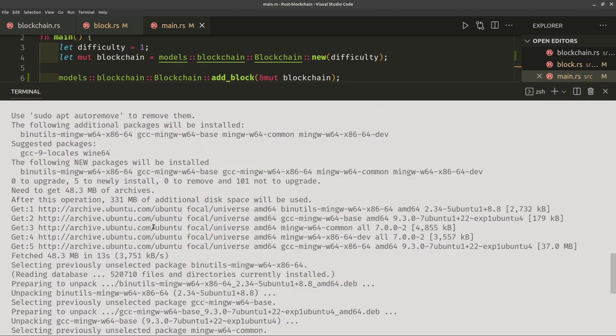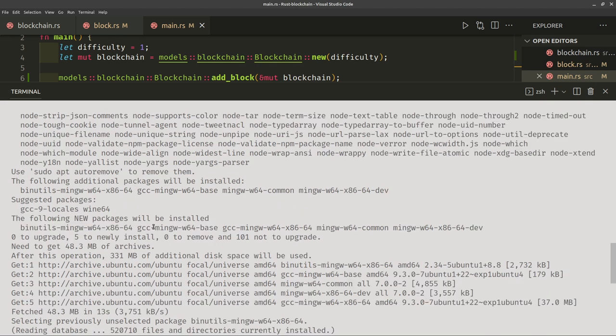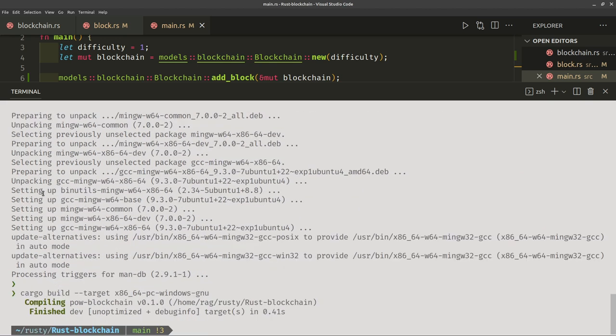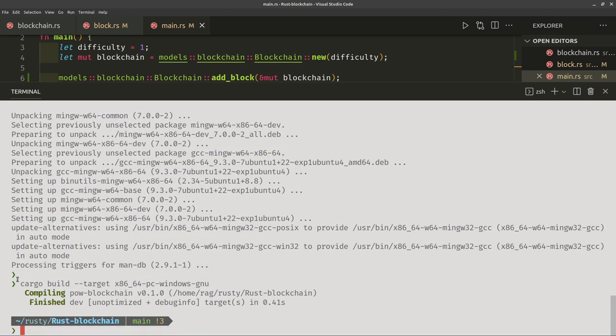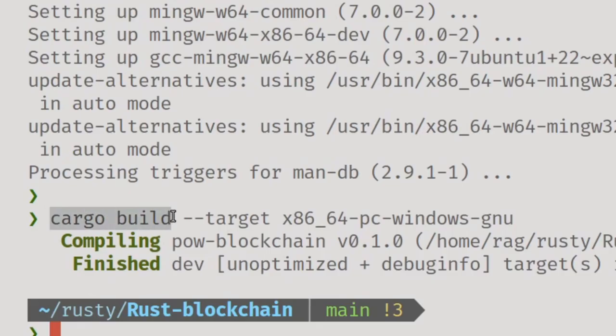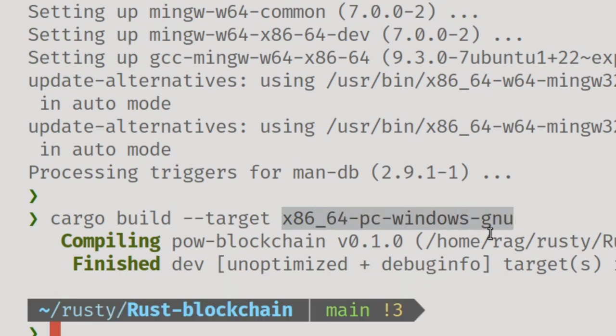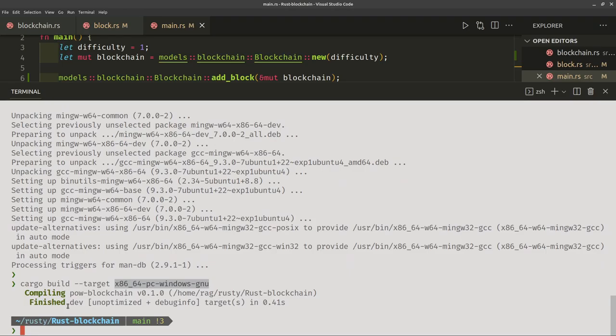And once all of this was installed, I was then able to do cargo build --target x86_64-pc-windows-gnu. Compiling finished.